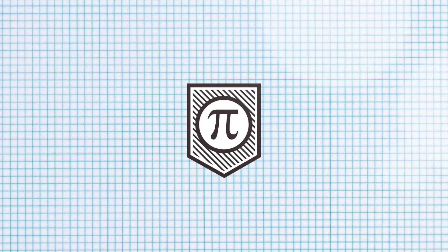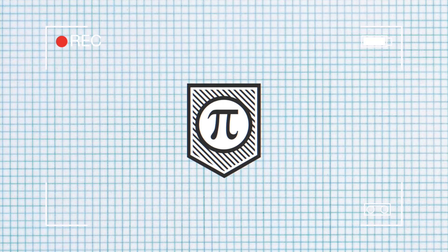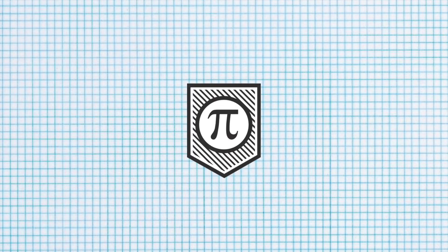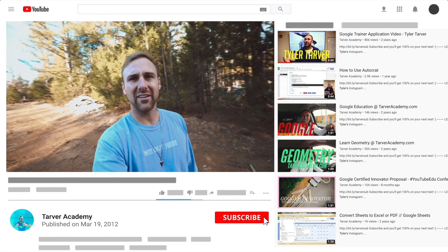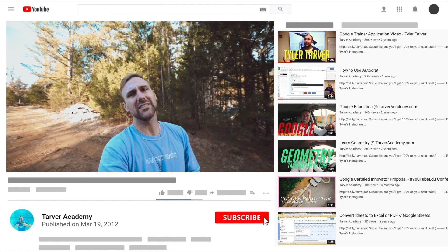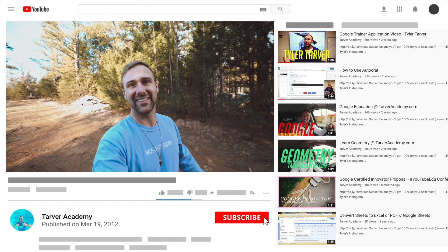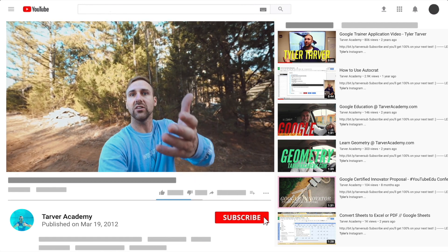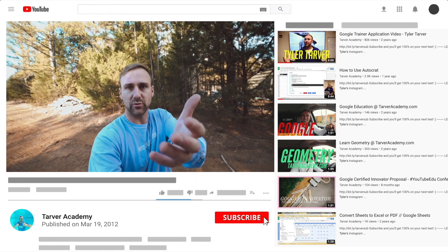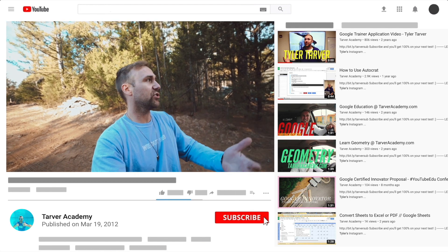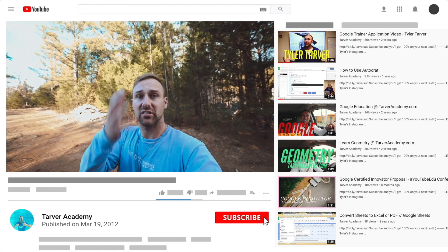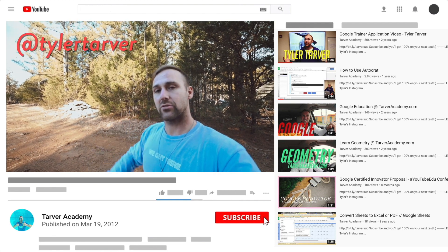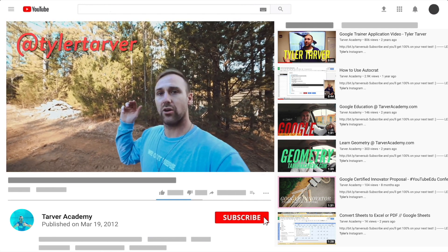Hey, thank you so much for watching my training video. If that helped at all, please subscribe to this channel — it's free, costs nothing, just click the little red subscribe button. Also, if you want me to come to your school and help train your teachers, administrators, or students, and help make your life easier with Google, just let me know. I've got links in the bio on how to get a hold of me.